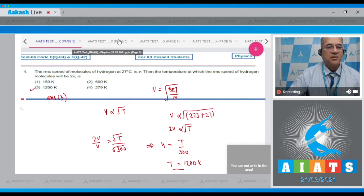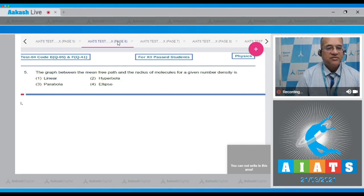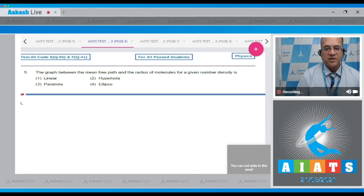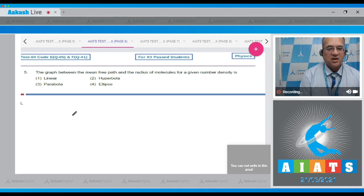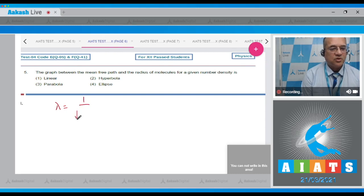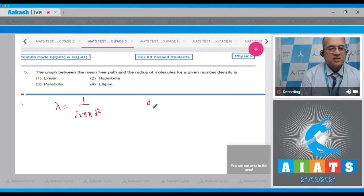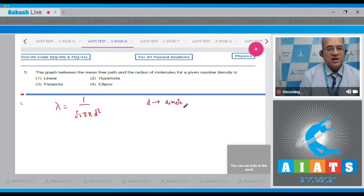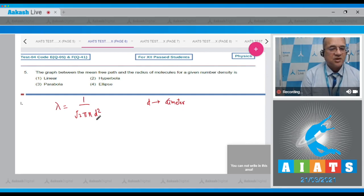Let's move to the next problem. The graph between the mean free path and the radius of the molecule for the given number density. Dear student, mean free path is equal to 1 upon root 2 pi n into d square, where d is the diameter. Now if the density is kept constant, if the density is kept constant...